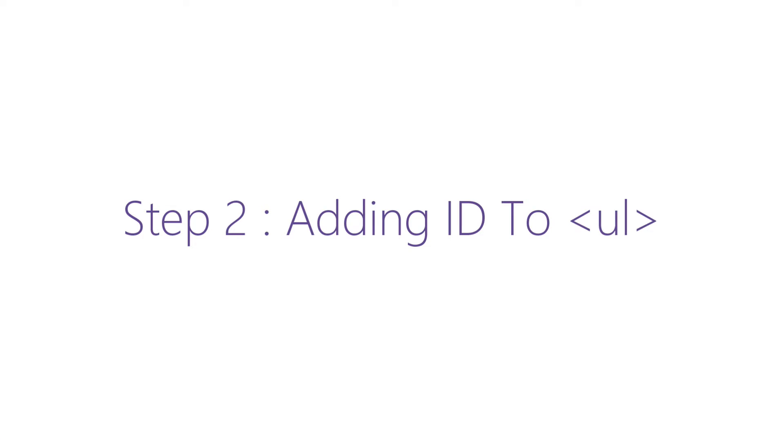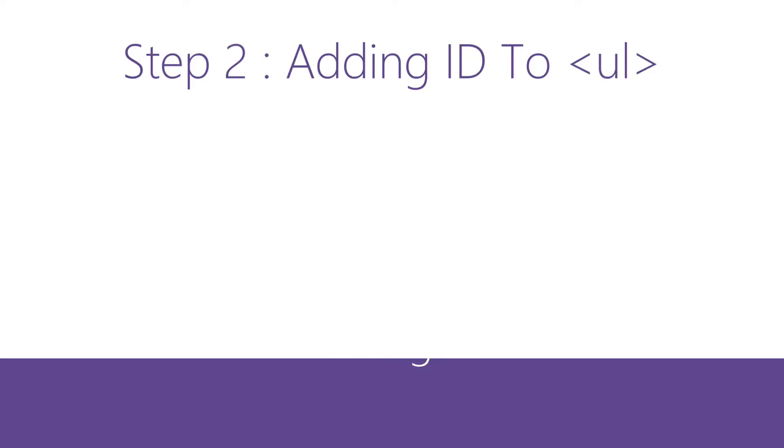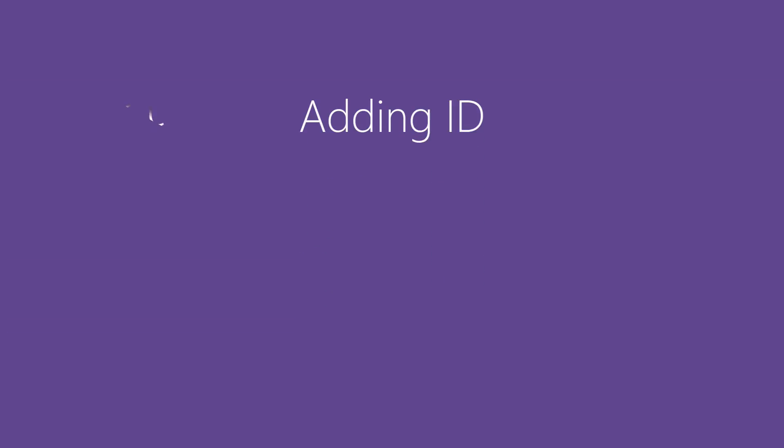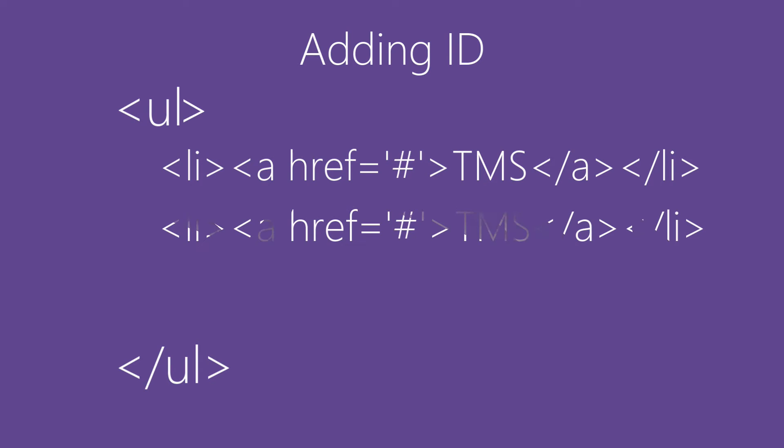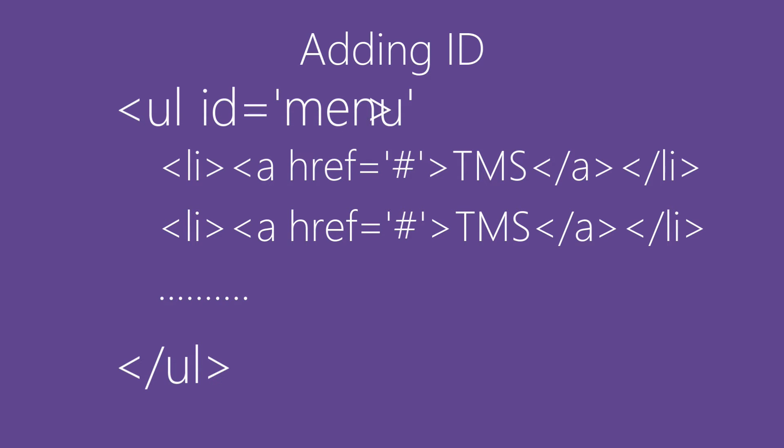Step 2: Adding ID to UL. Here's the markup of our vertical menu bar. And what we simply need to do is to add ID menu to it. And that's the work we have to do here.